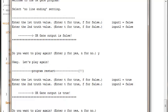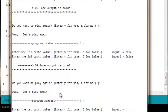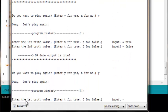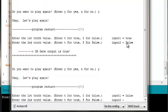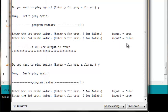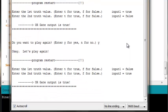Do we want to play again? Yes. Enter the first truth value. So let's vary it. Instead of true we'll say false for the first input. True for the second input. The output of the OR gate should be true. It is.